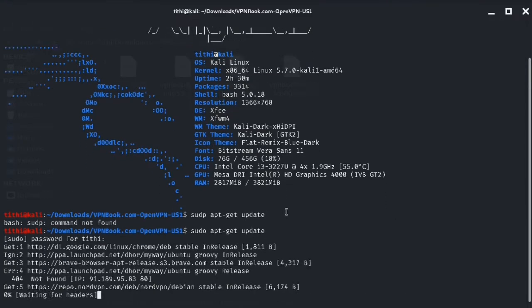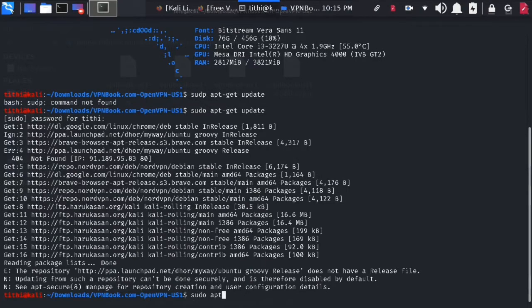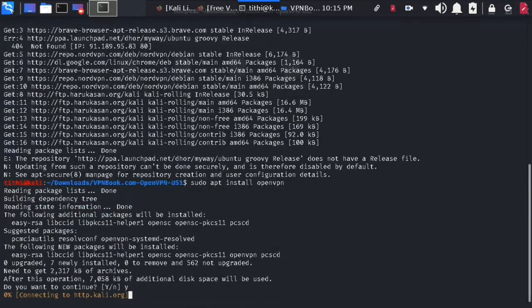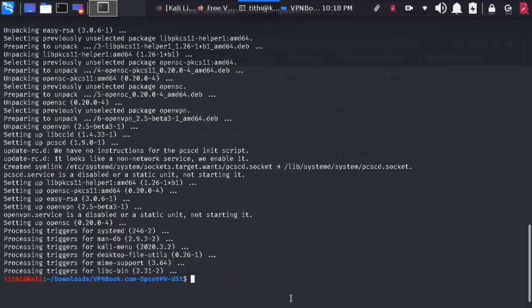Now update your system first and then install OpenVPN. Then type sudo openvpn and you will get all the necessary information.